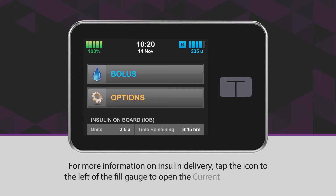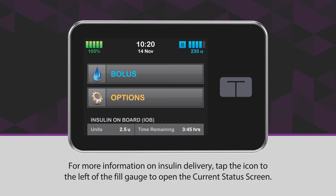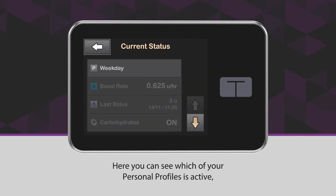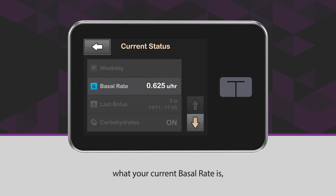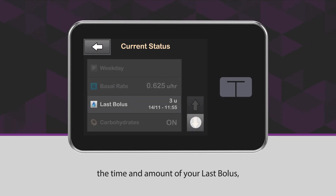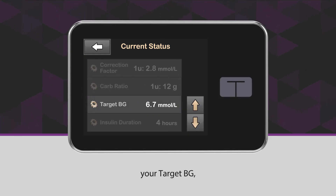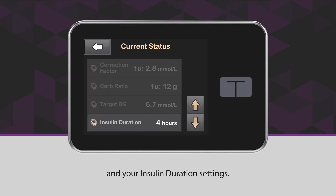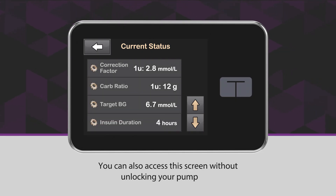For more information on insulin delivery, tap the icon to the left of the fill gauge to open the current status screen. Here you can see which of your personal profiles is active, what your current basal rate is, the time and amount of your last bolus, your target BG, and your insulin duration settings. You can also access this screen without unlocking your pump first.